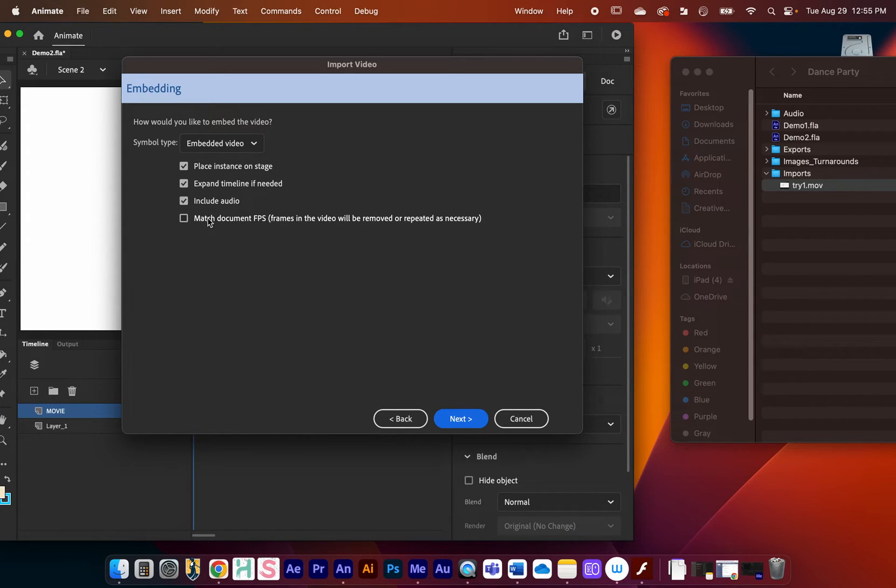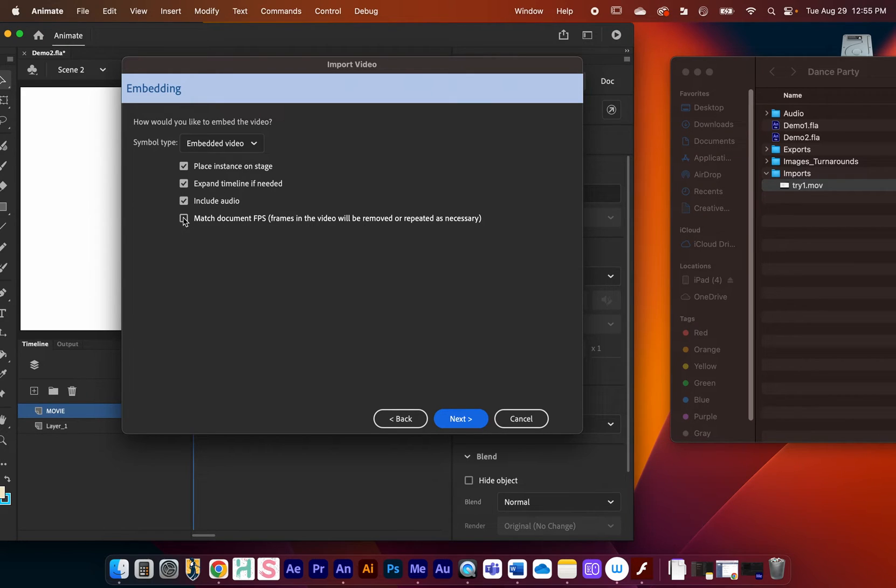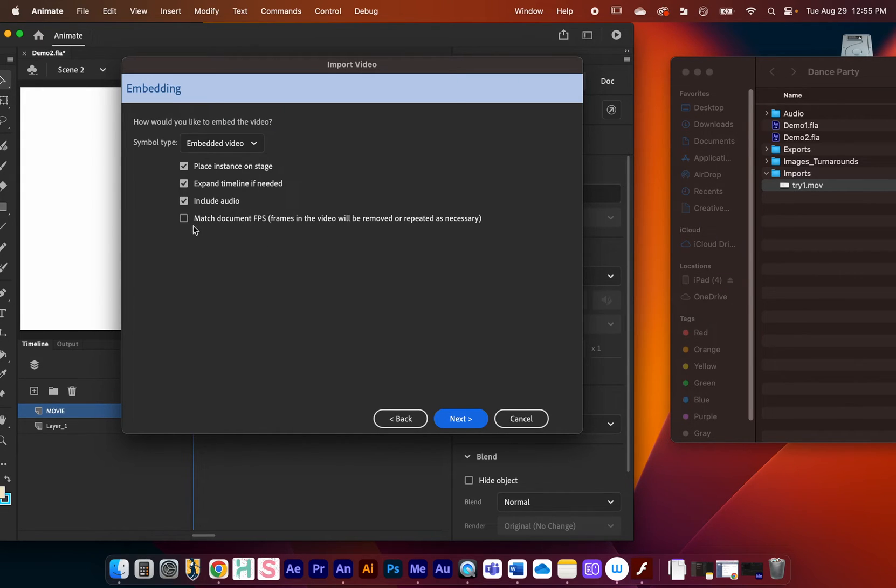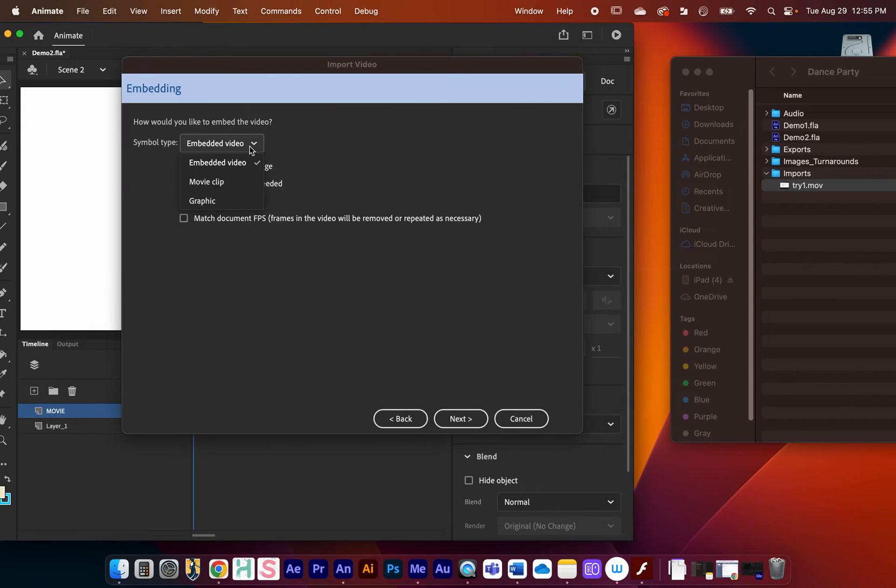You have the option right here to match document frames per second. Hopefully you will have worked in 24 frames per second in both cases, so I don't think I need to click this, but there might be instances where you might need to turn that on.